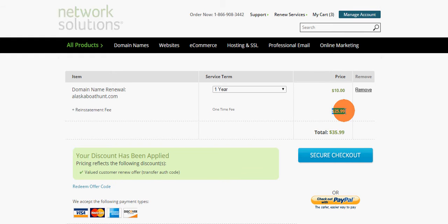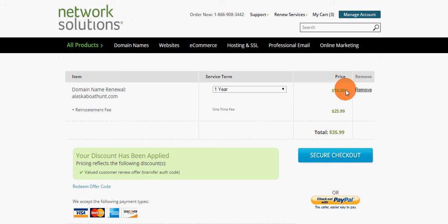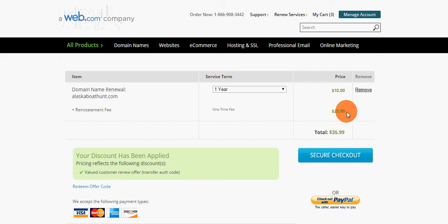So I call them and she's like, 'Oh, I can get you down to $10 for the renewal, but that's the lowest that I can go and I cannot waive the reinstatement fee.'